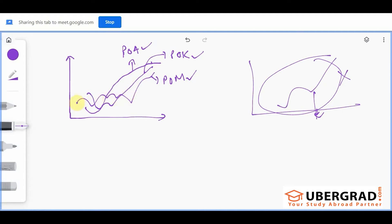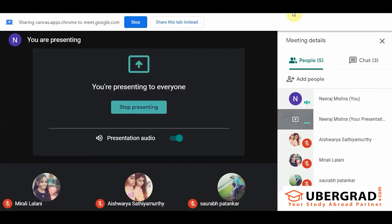Now look at this line — how will we describe it? First it decreases, then it increases, then again decreases, increases, decreases, decreases, increases, then decreases to the minimum, and then rises. That is how you might define it.